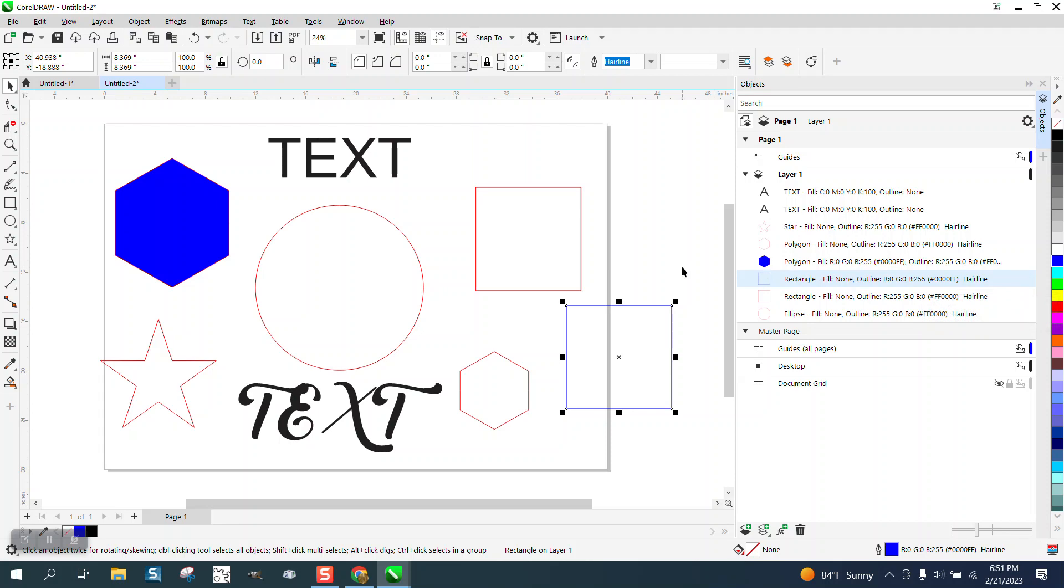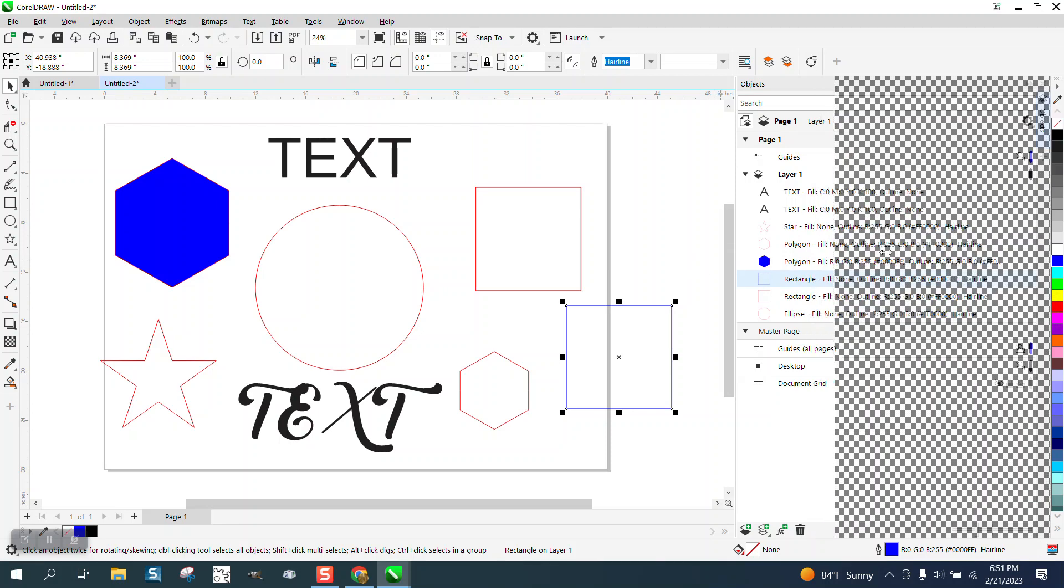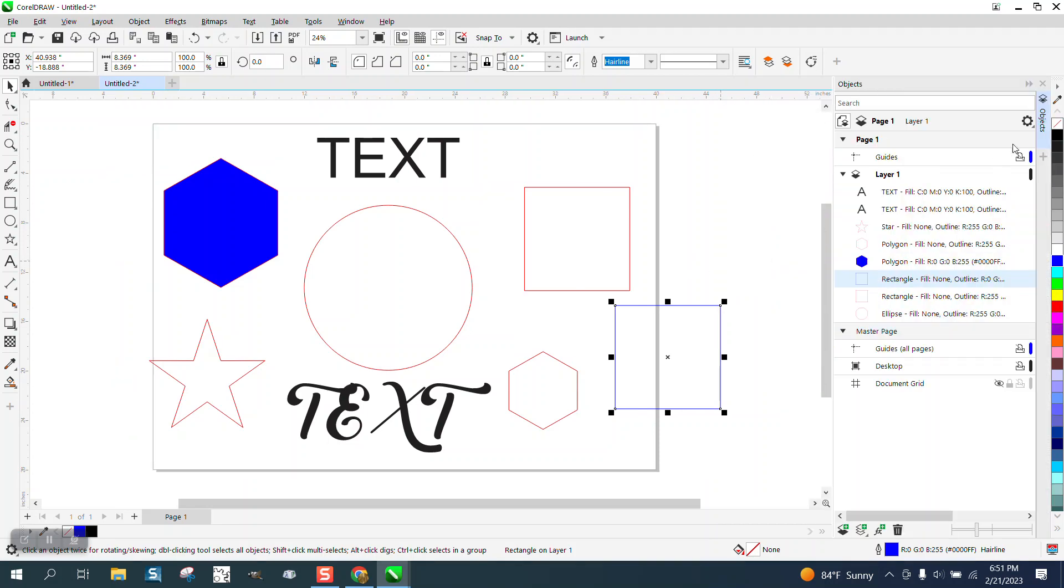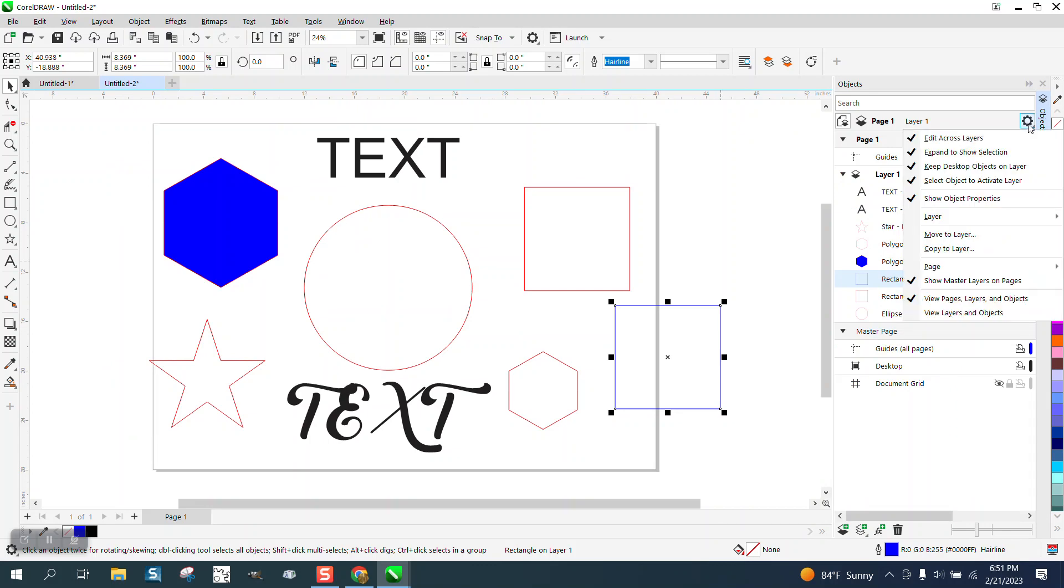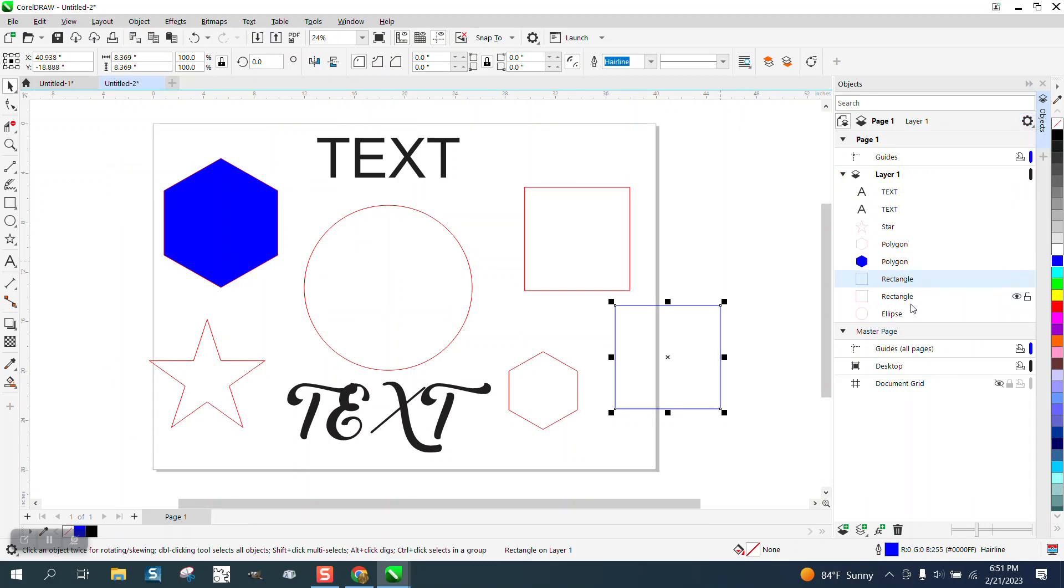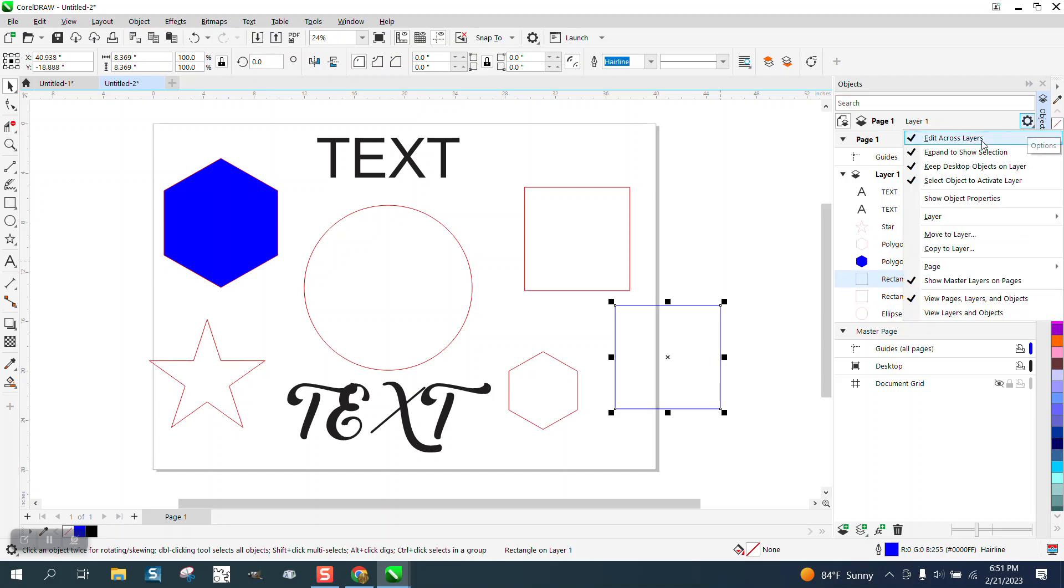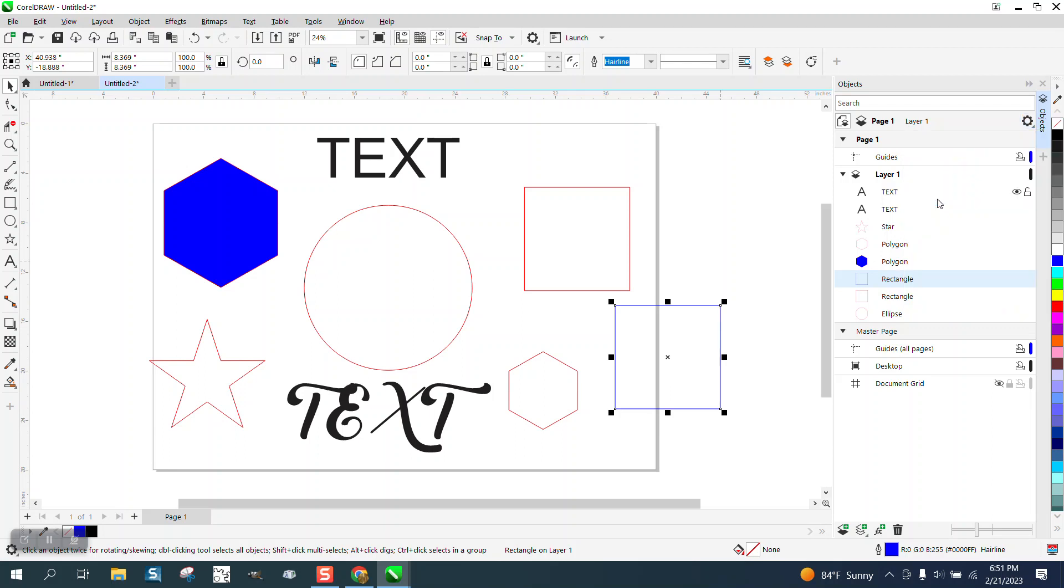And even more importantly, it just gives you a lot more information if you had this turned off, because this just tells you a polygon. Now it does show you in later versions of Corel, at least it does have a little picture, but it's really quite handy to be able to see this.